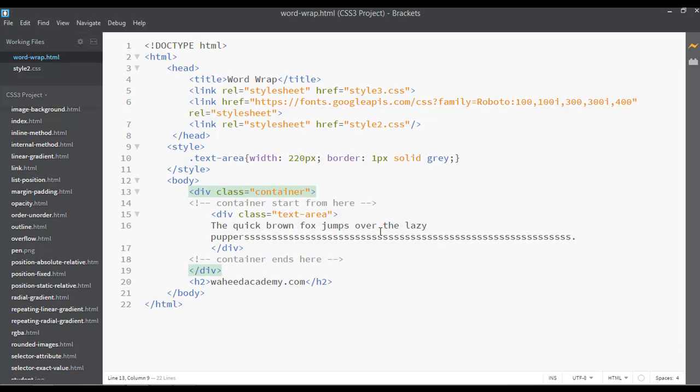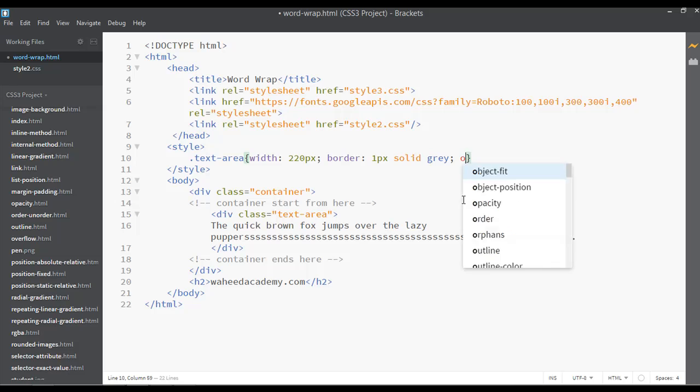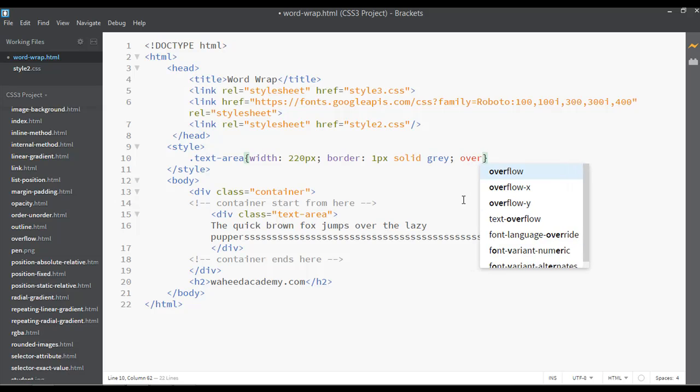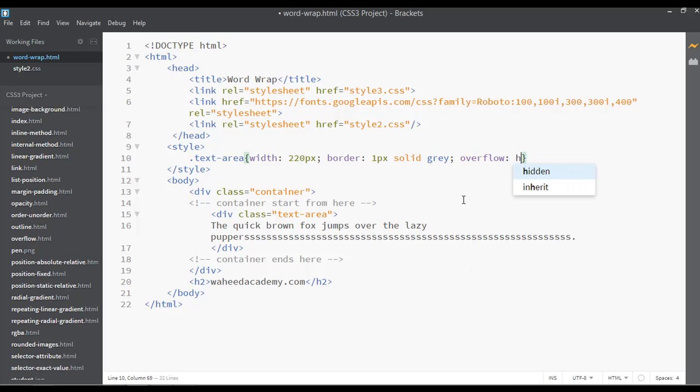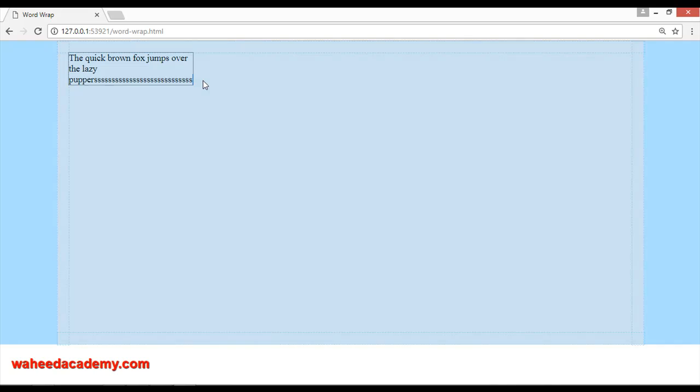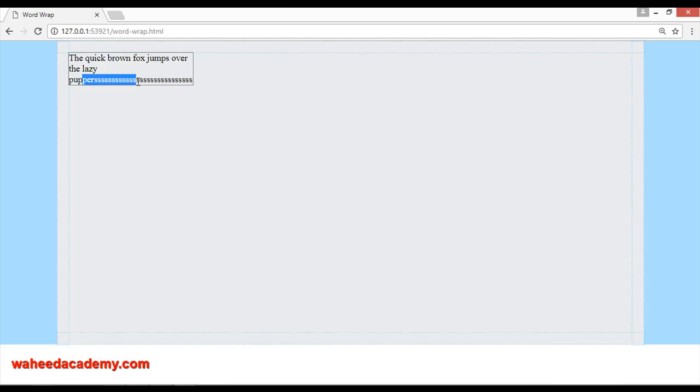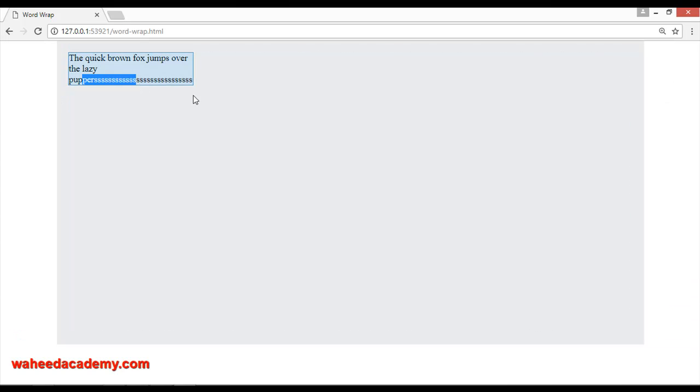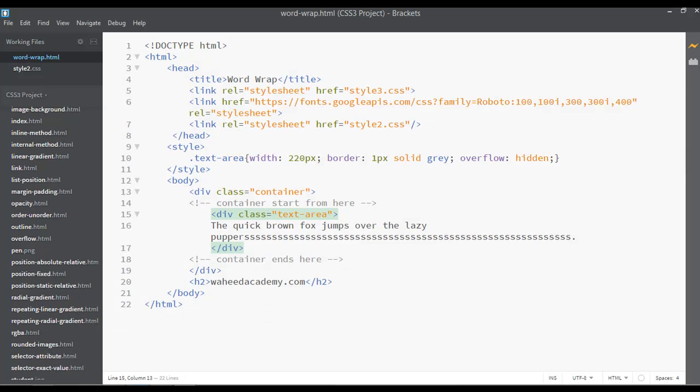You can put here overflow: hidden. You can save this, come here and refresh - so it is just hidden. Suppose this is just one word for example purposes, so the remaining words or the extra value inside these words is hidden. This is not the solution.